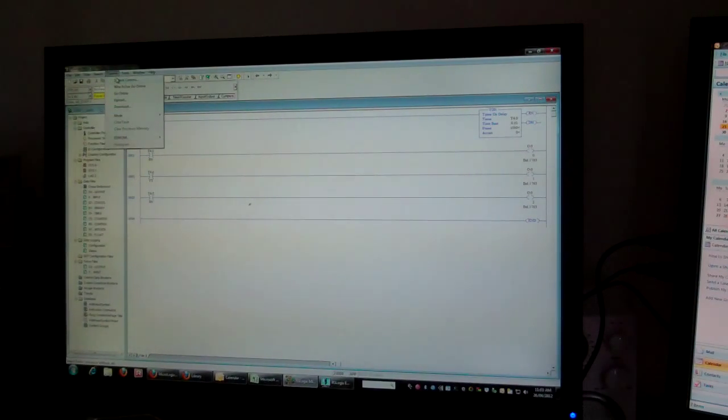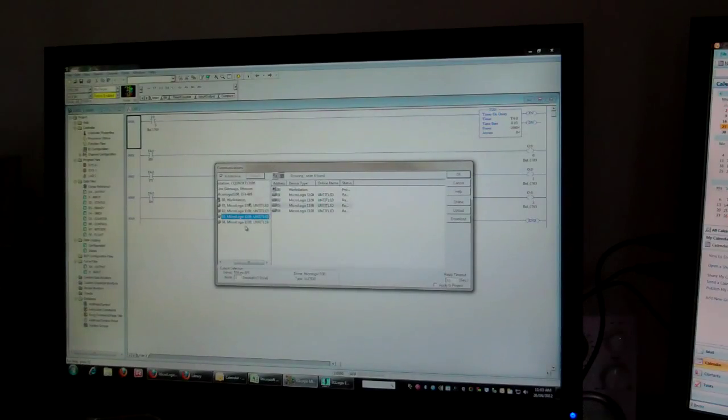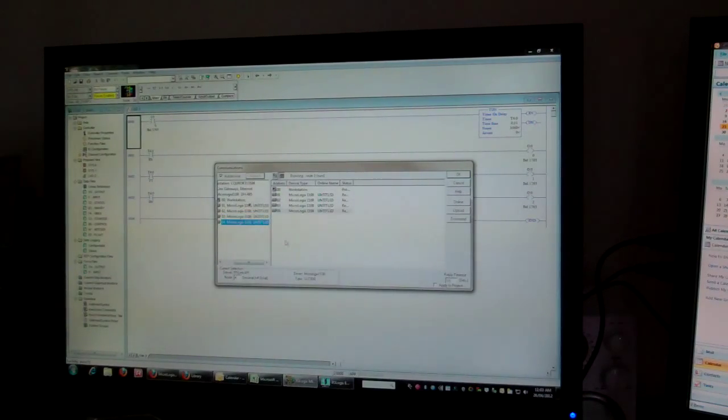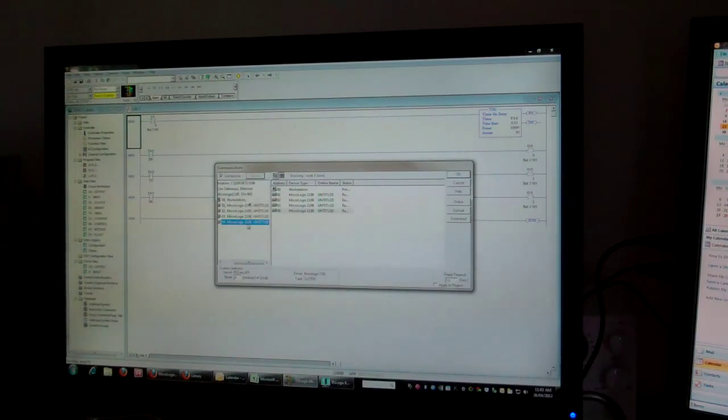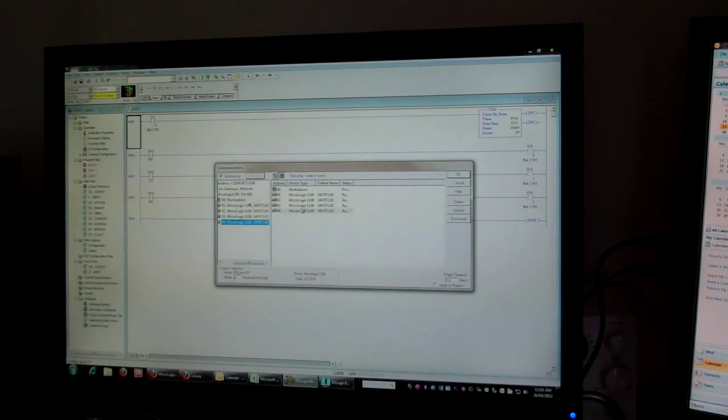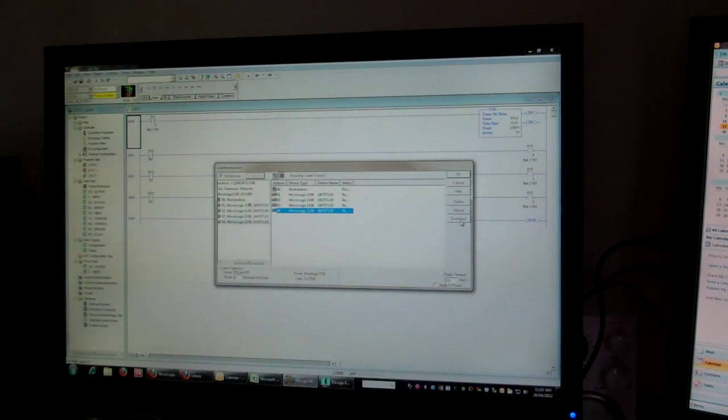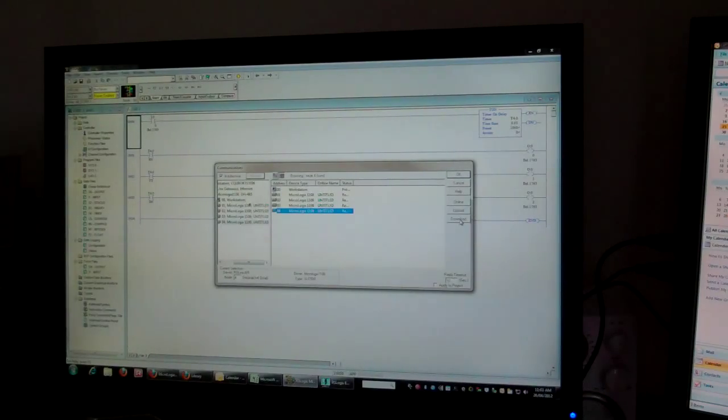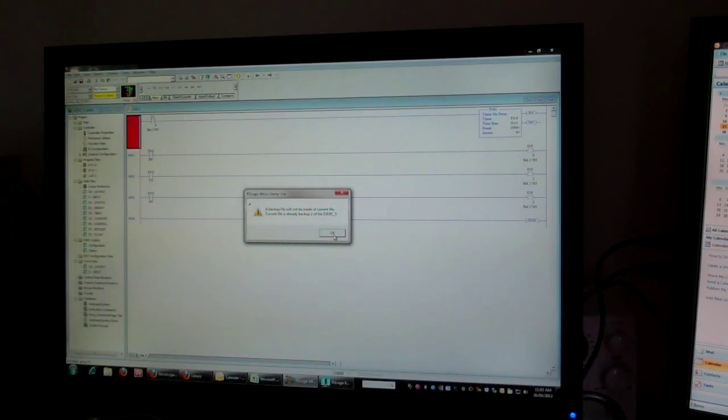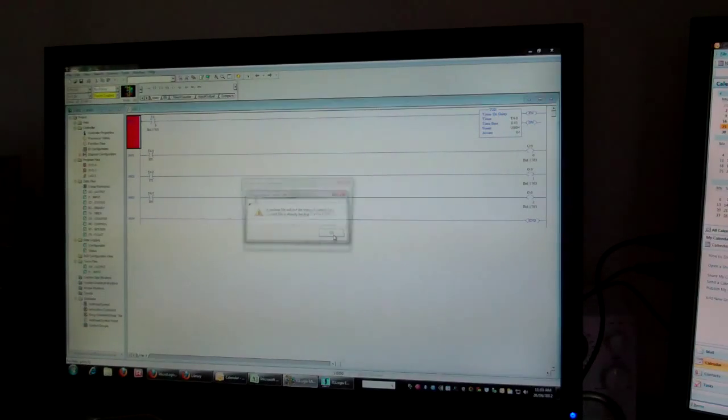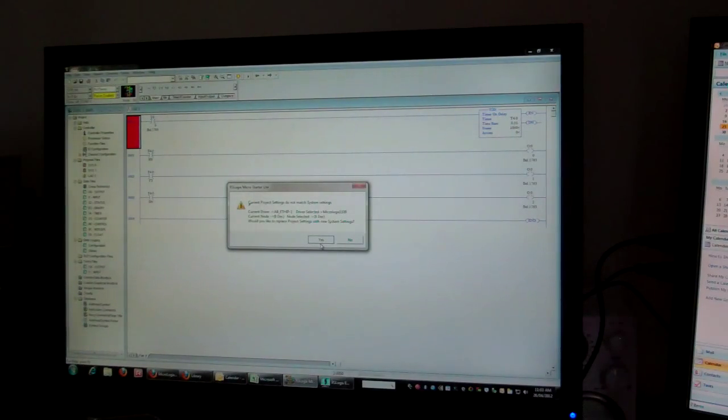Then you go to comms, system comms, you choose what PLC, your virtual PLC you want to run it on. In this case, I'm going to use number 4. I've made quite a few of these so far. Download the program to the PLC. Yes, yes.